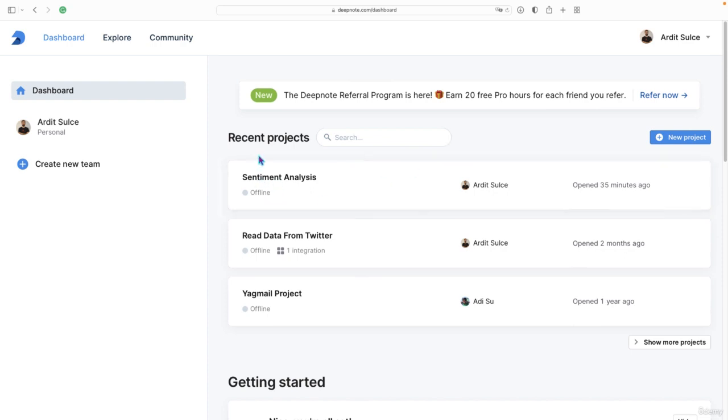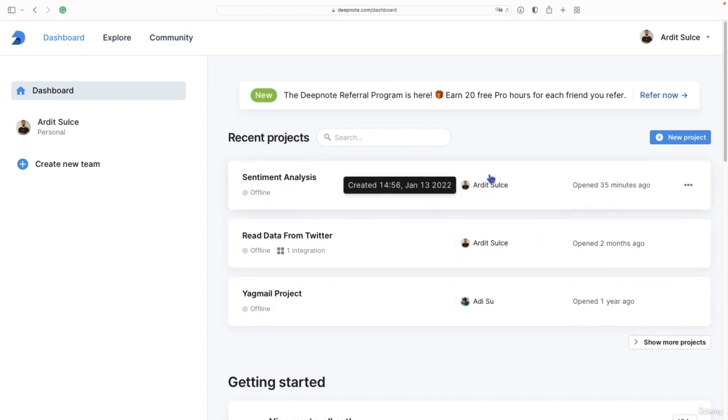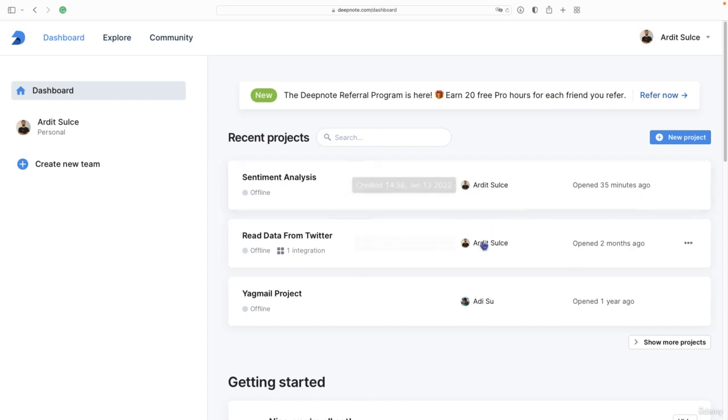What you see here are the projects, the Jupyter Notebooks that I have on deepnode.com. These are existing projects. If you have created a fresh account, you'll probably not have any projects in here.